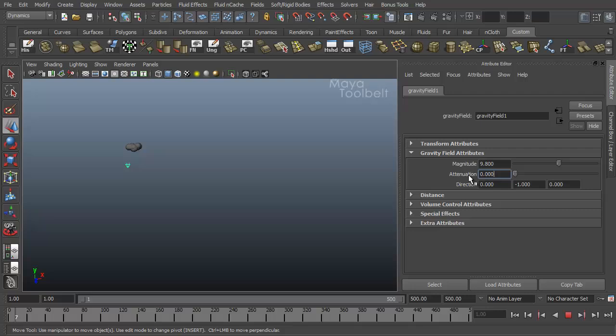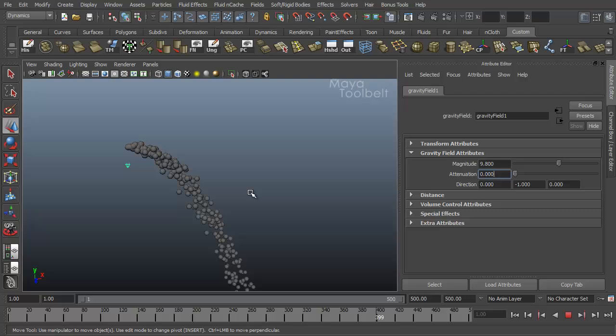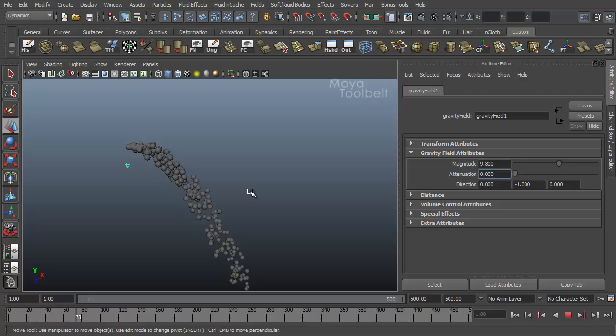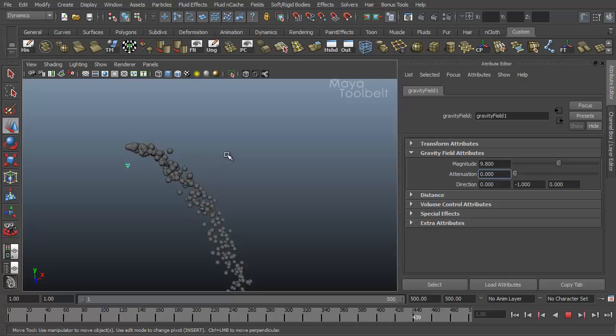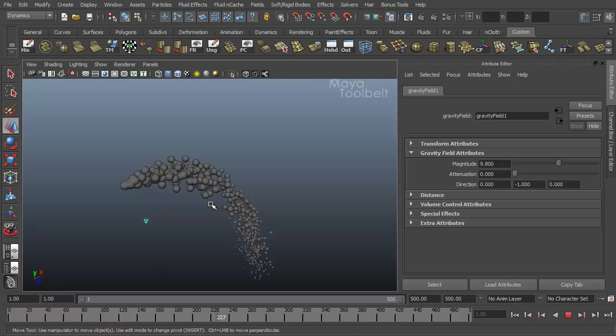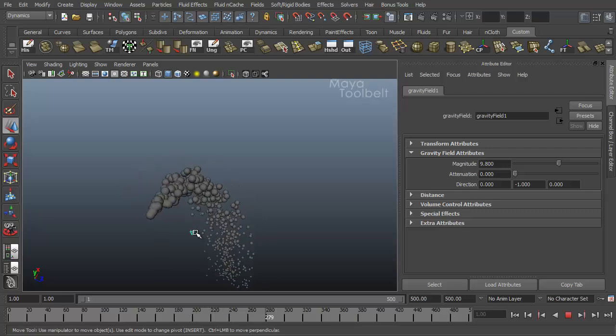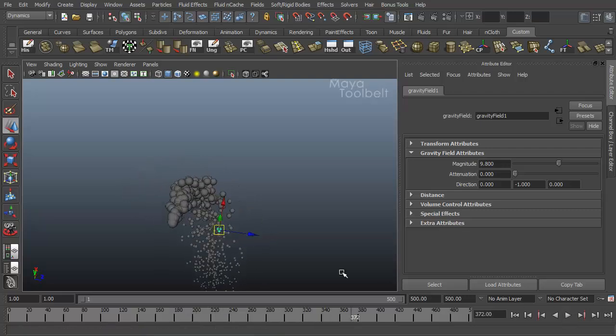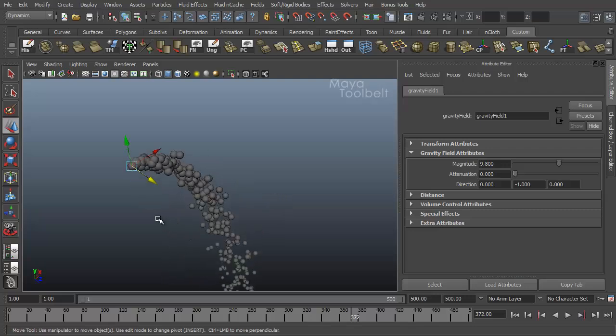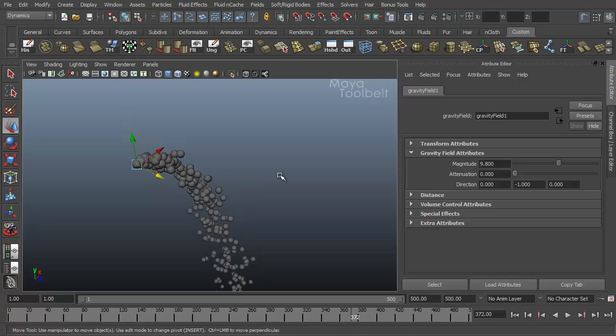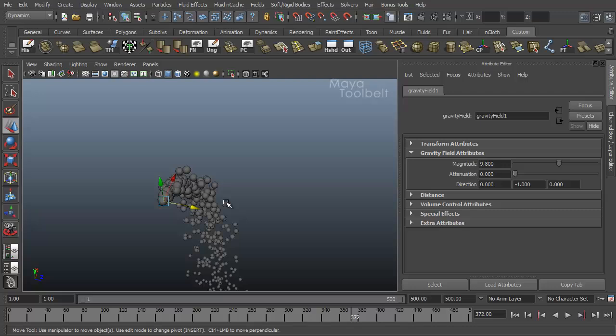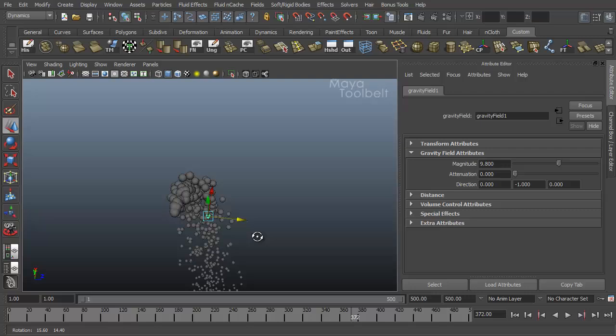If I set my magnitude back to the default value, next we have attenuation. By default it's set to zero. What attenuation is, is how strong the effect of the gravity field has on the object at a distance. So the further away the object that is affected is from the field. I'm going to put it back right here at the origin of the emitter just for the sake of demonstration. Because if we have it a distance away, that affects how the attenuation affects the result.